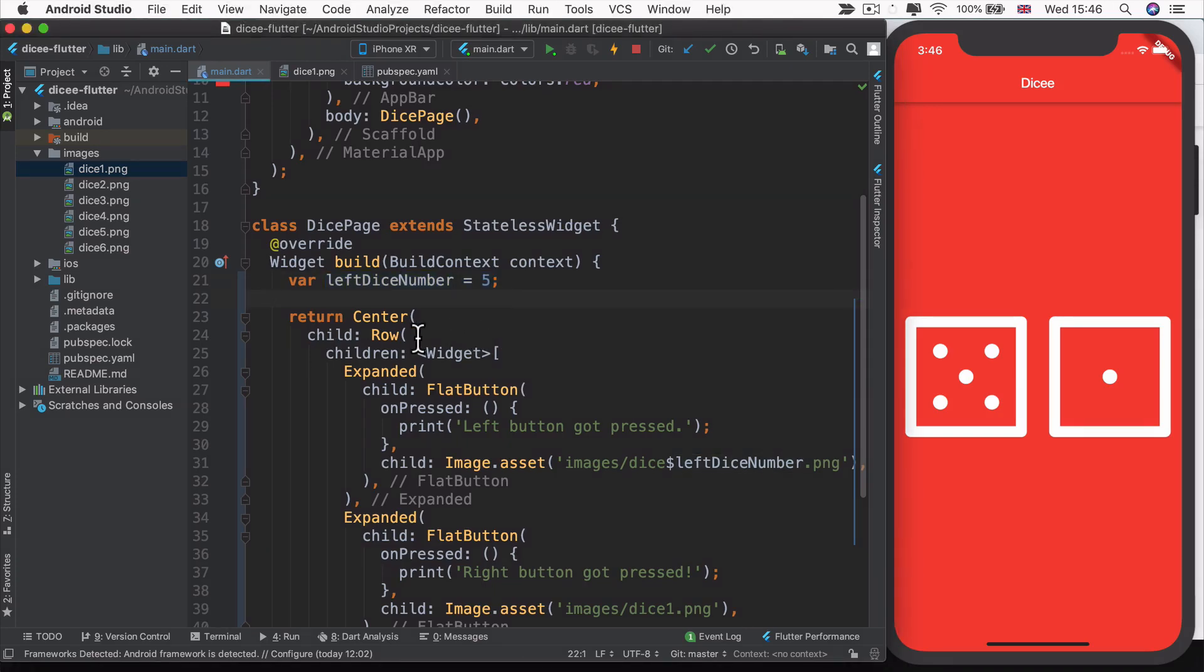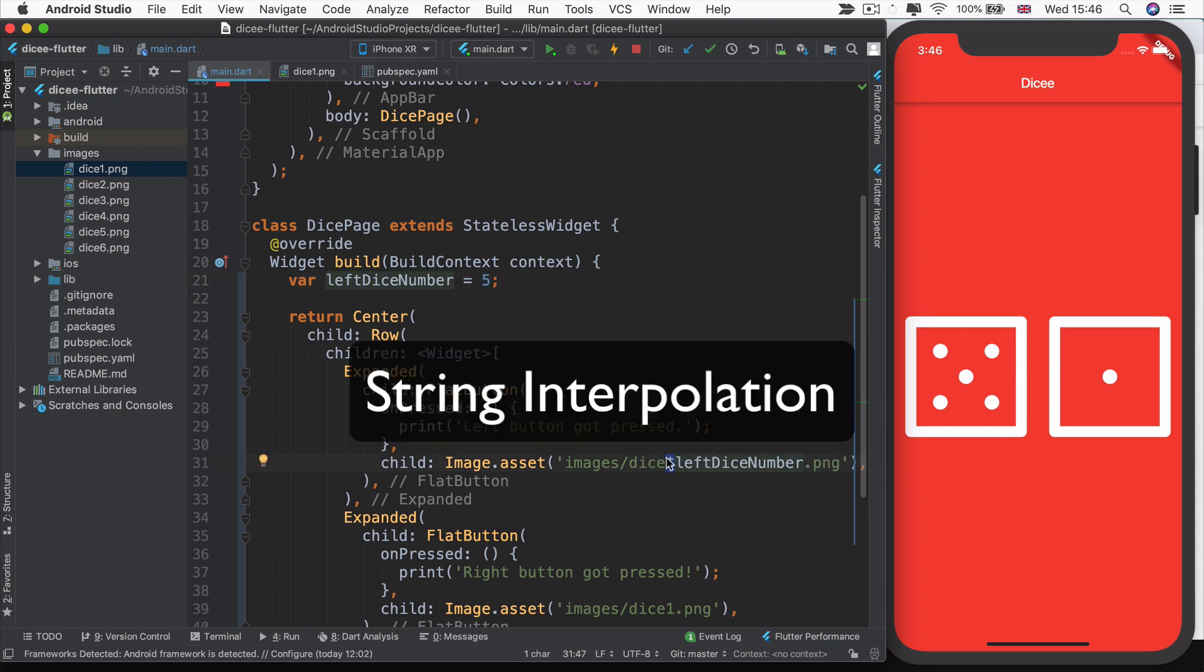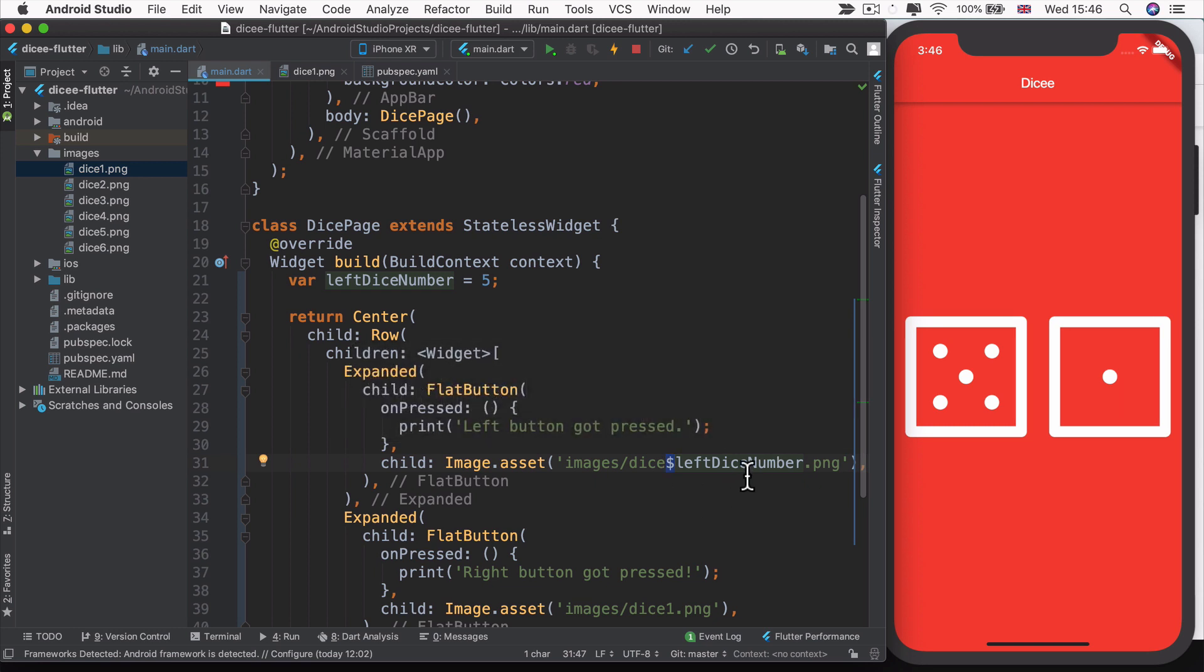In the last lesson, we saw that we could create a variable to hold a value and insert that value inside here by using that dollar sign. This is called string interpolation. But if you're new to programming and you don't know what variables are, what strings are and how these things work together to produce this effect, then I want to quickly spend this lesson talking about variables in Dart.